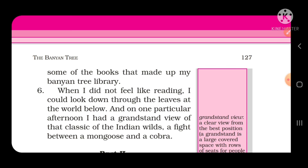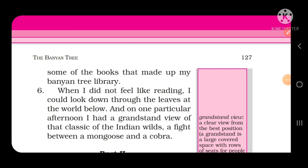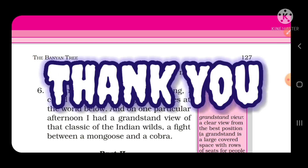तो बच्चों, आज हम इसे यहीं तक पढ़ेंगे। अगले part में हम इसका next part करेंगे, और फिर उसके बाद third part — मतलब यह chapter हमारा तीन parts में complete करेंगे। अब आप इन पहले छः paragraphs को फिर से पढ़ें और समझें, और जो difficult words हैं उन्हें अपने पास note करें। अगली video में हम next part शुरू करेंगे — तब तक अपना ध्यान रखें और lesson को seriously पढ़ें।